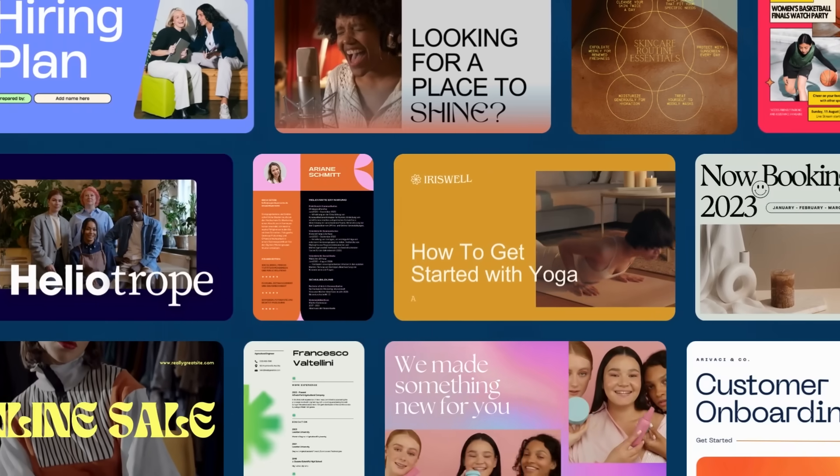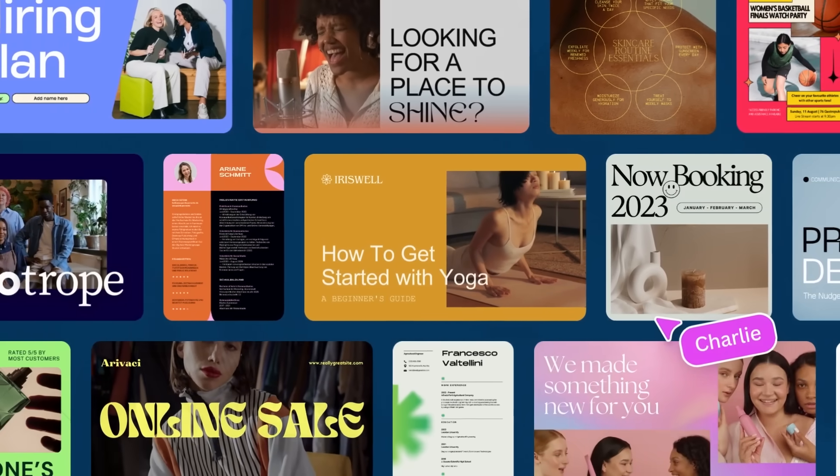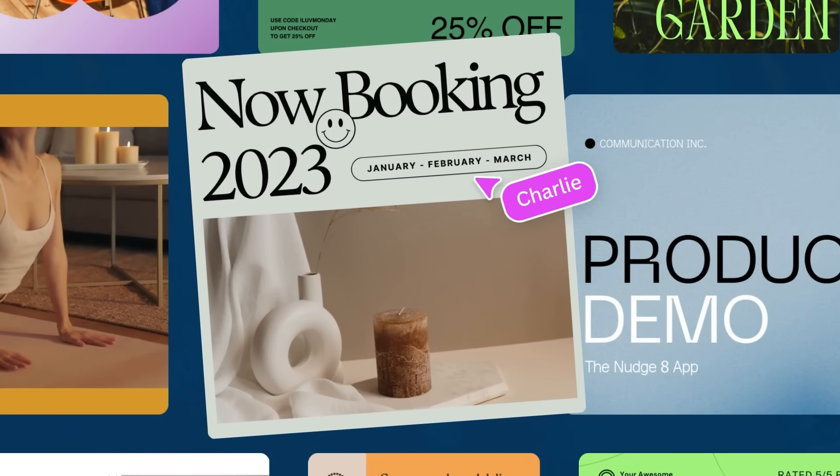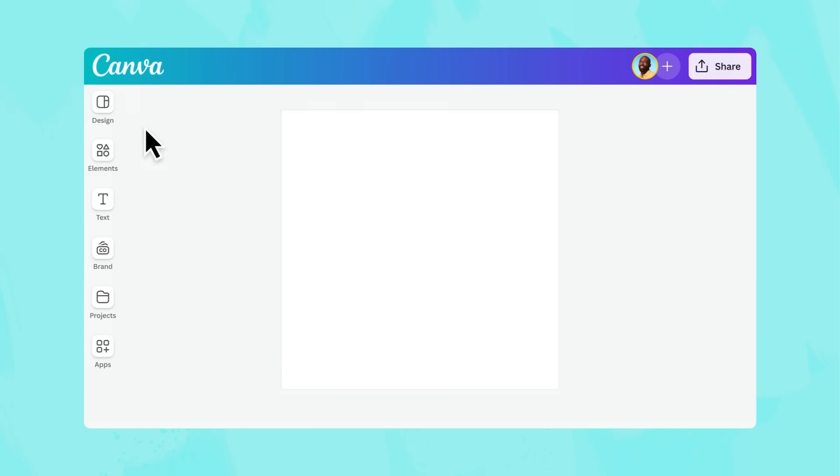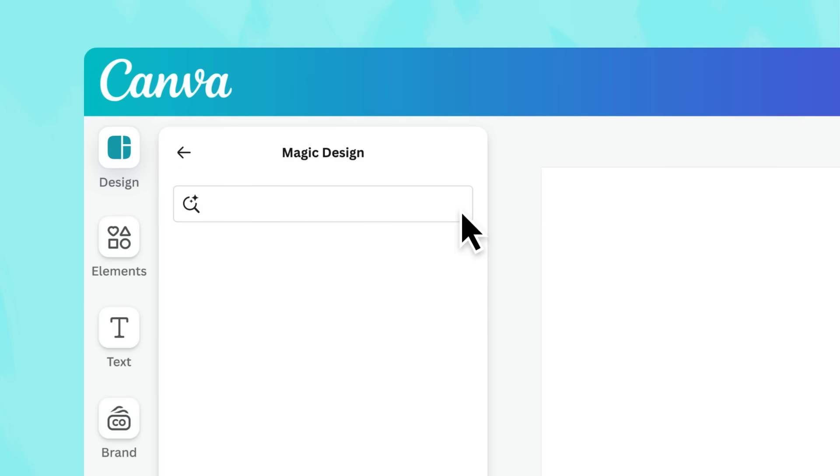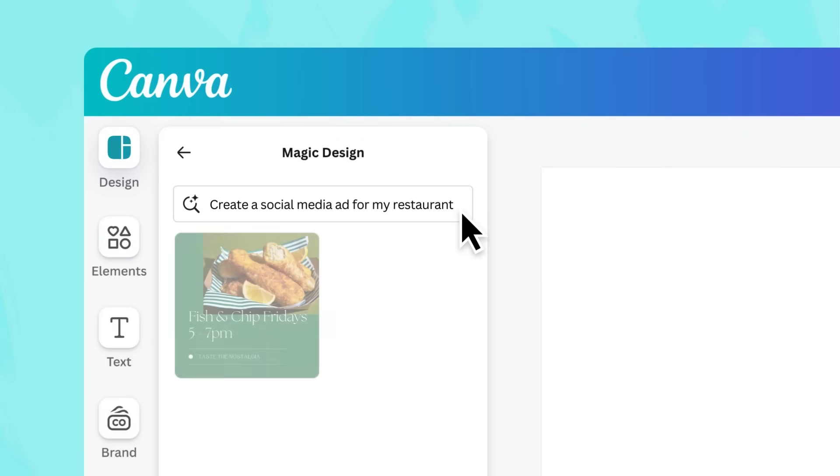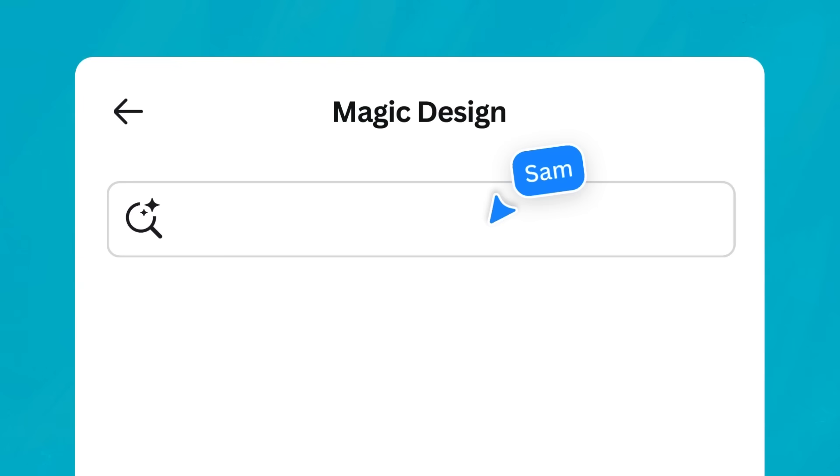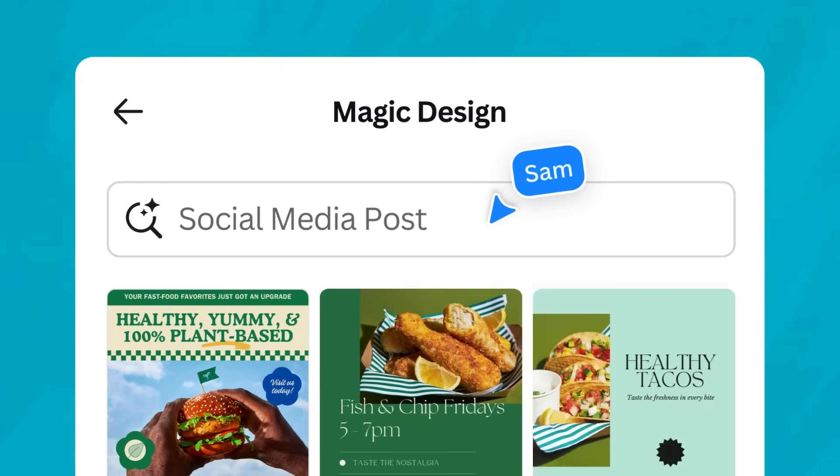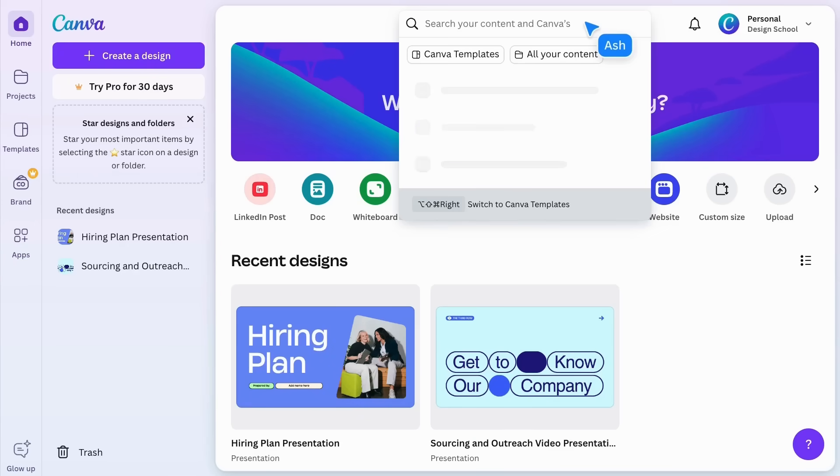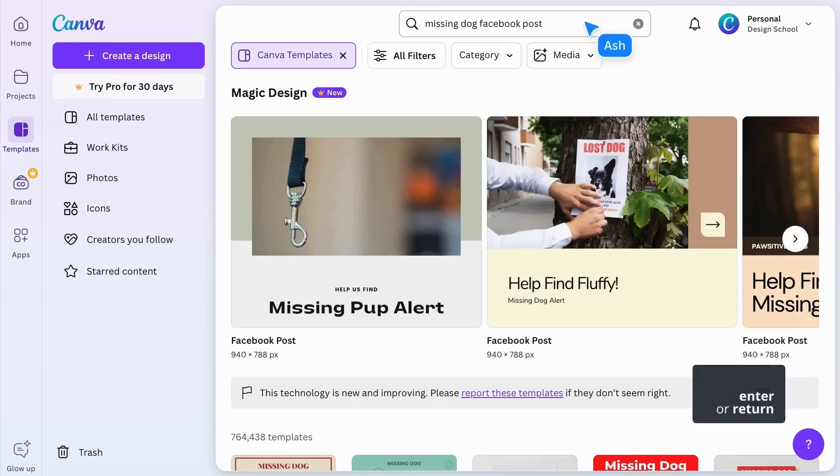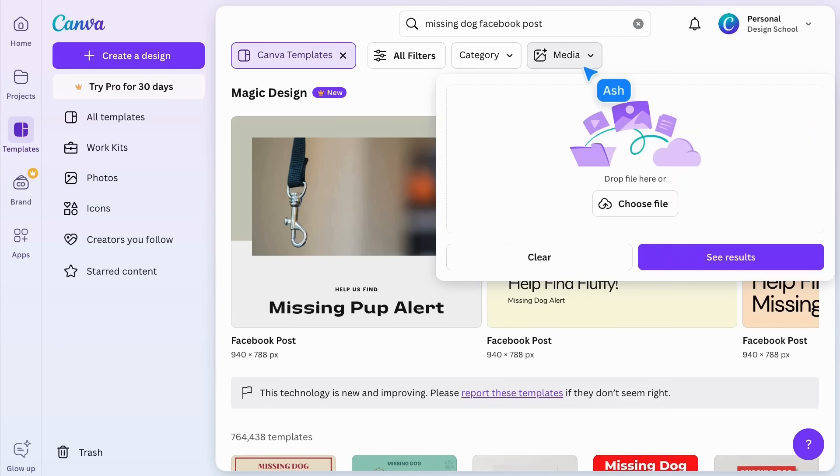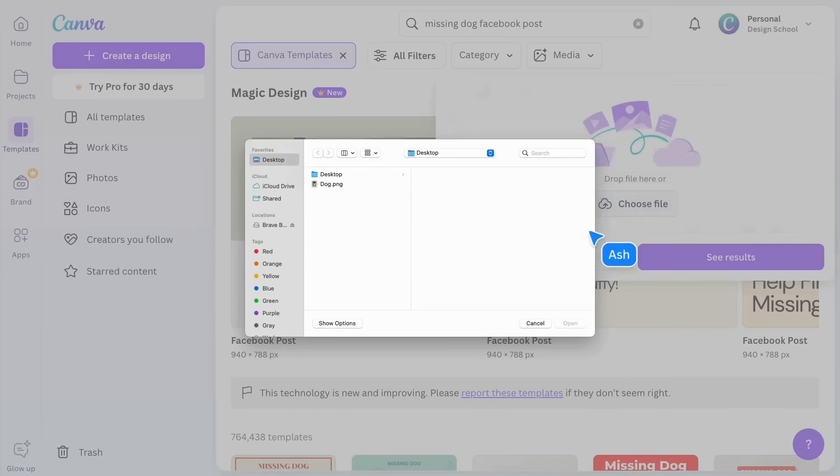Struggling to find the exact template you need? Use AI-powered Magic Design to whip up a curated selection of personalized and on-brand designs just for you. Whether you're looking to create a social media post, presentation, or even a video, it's a simple way to spark some inspiration and quickly generate designs that are uniquely yours.